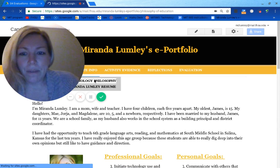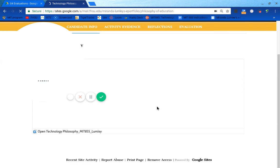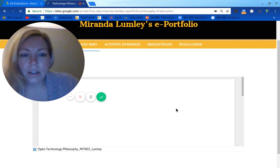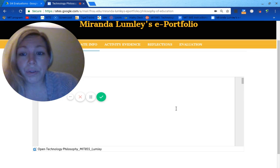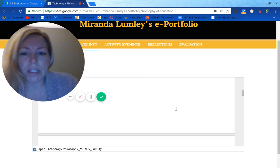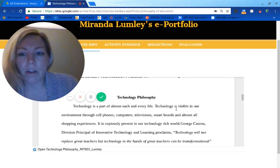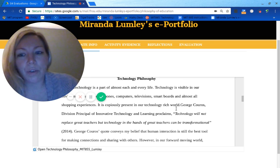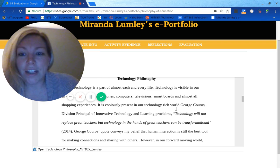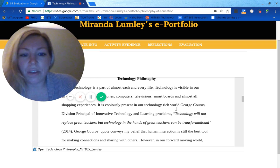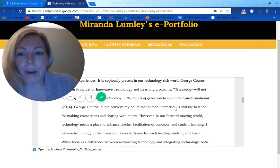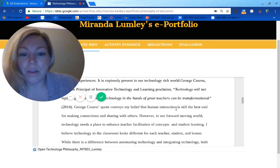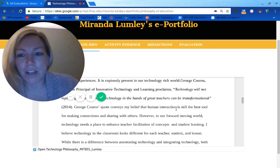In my technology philosophy, the thing that really resonates with me is a quote by George Couros that sums up how I feel about technology's presence in my classroom. Technology is a part of all my students' lives, whether they have devices at home or not. George says that technology will not replace great teachers, but technology in the hands of great teachers can be transformational. Human interaction is still needed for students to make connections, but we are also preparing students for 21st century jobs and they need those skills. Technology and human interaction are both important — they're intertwined to make the best kinds of classrooms.